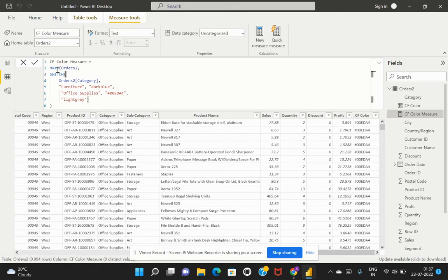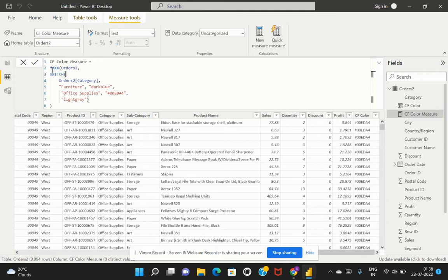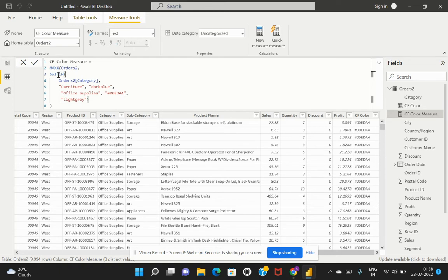We just need to apply this function to evaluate this expression in the right format. I've taken this max x expression which is evaluated based on the table, which is my orders table. Within that I've used the switch expression which switches between the values that I mentioned.